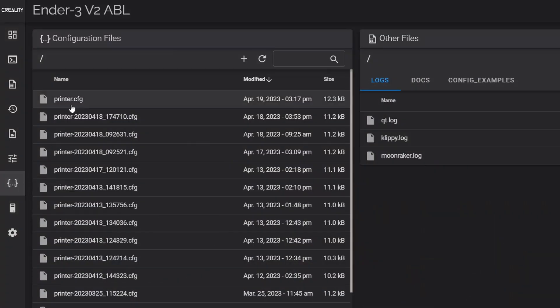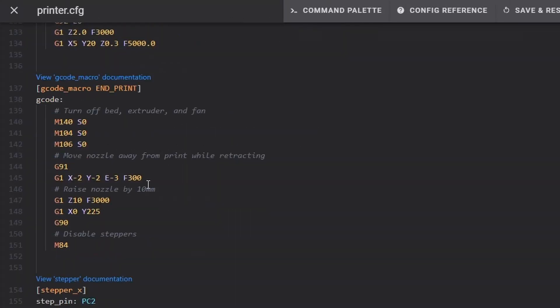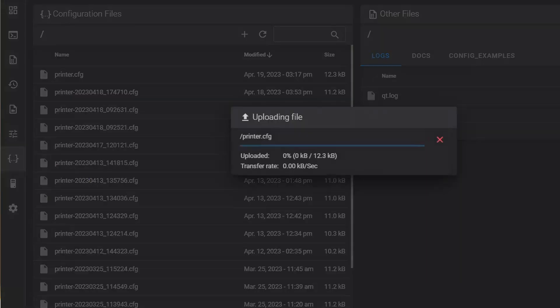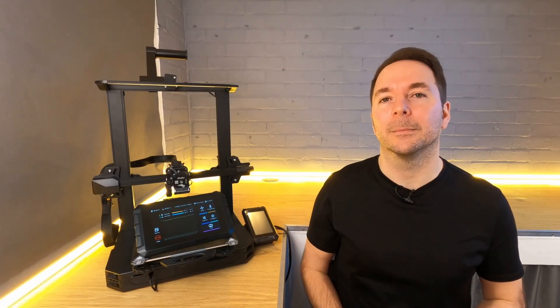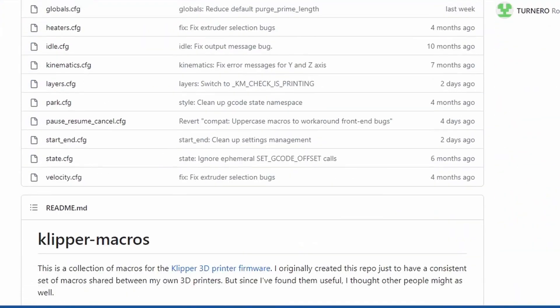Now if you want to change anything about how your print starts or ends you can just change the macro within your config file rather than having to reslice your model every time. As I said these are very simple macros and they can get a lot more complicated. One of the most effective ways to use macros is to copy in macros created by others. There are quite a few that can be found online and I'll link to some in the description.